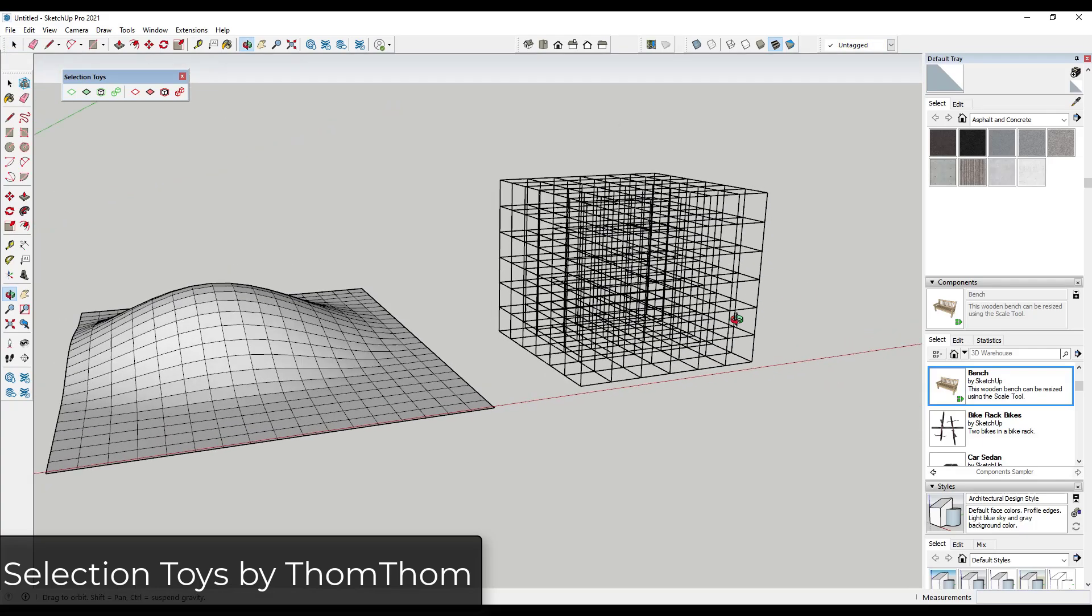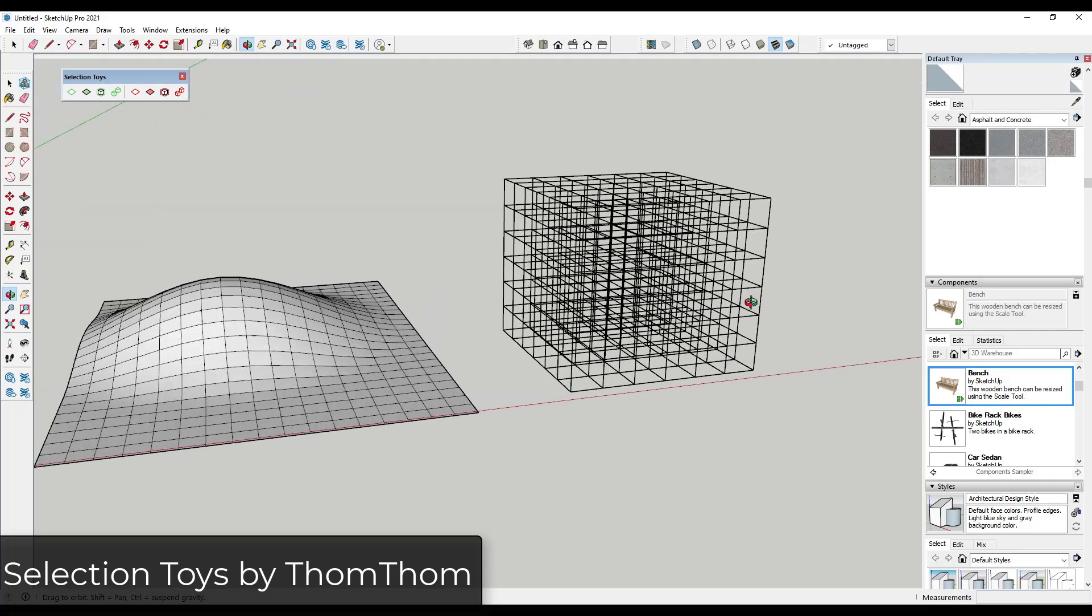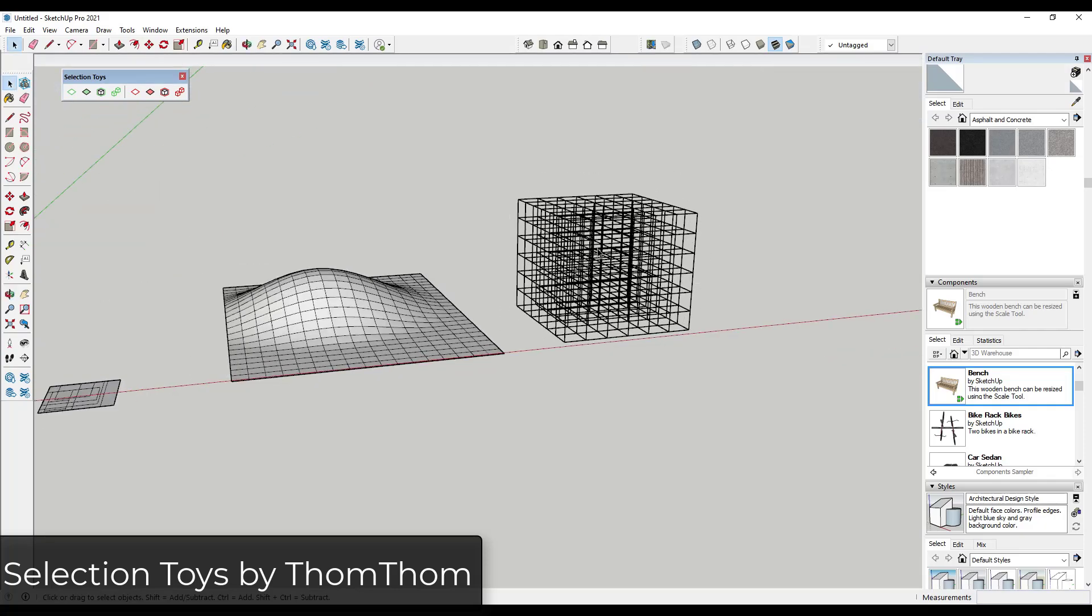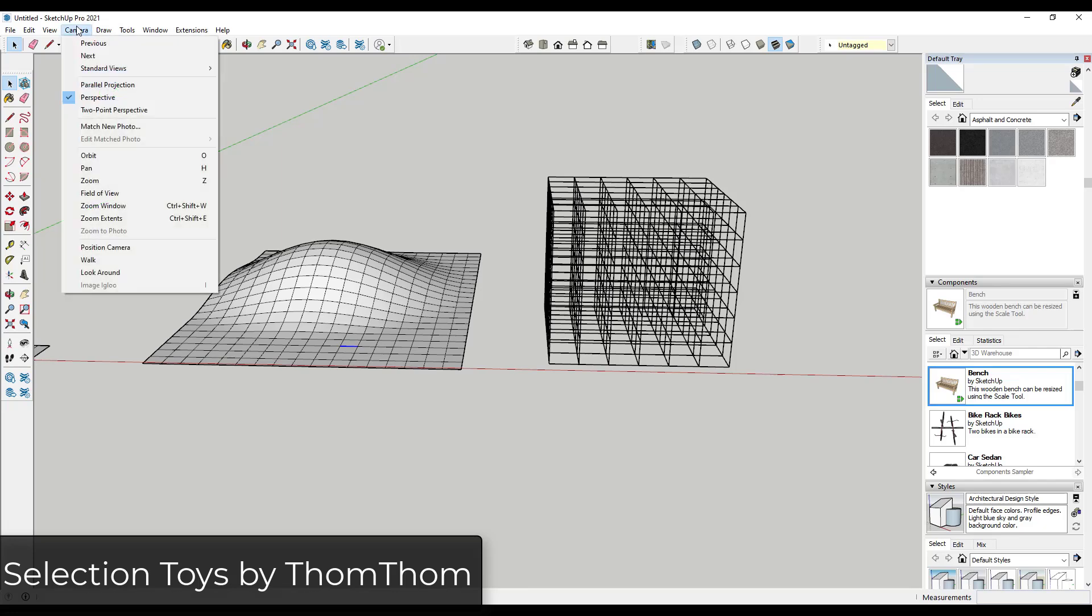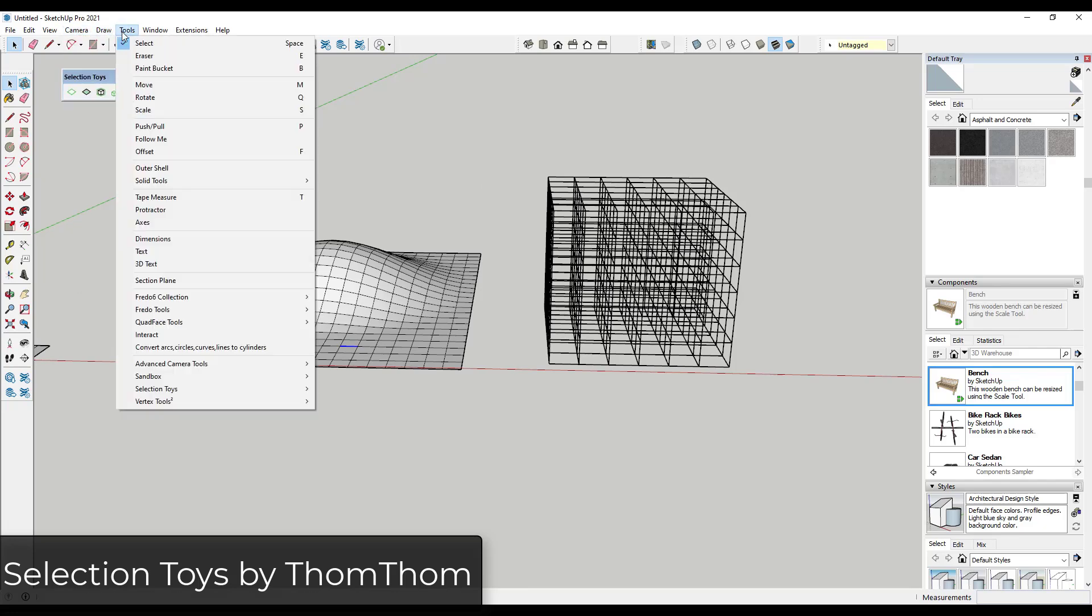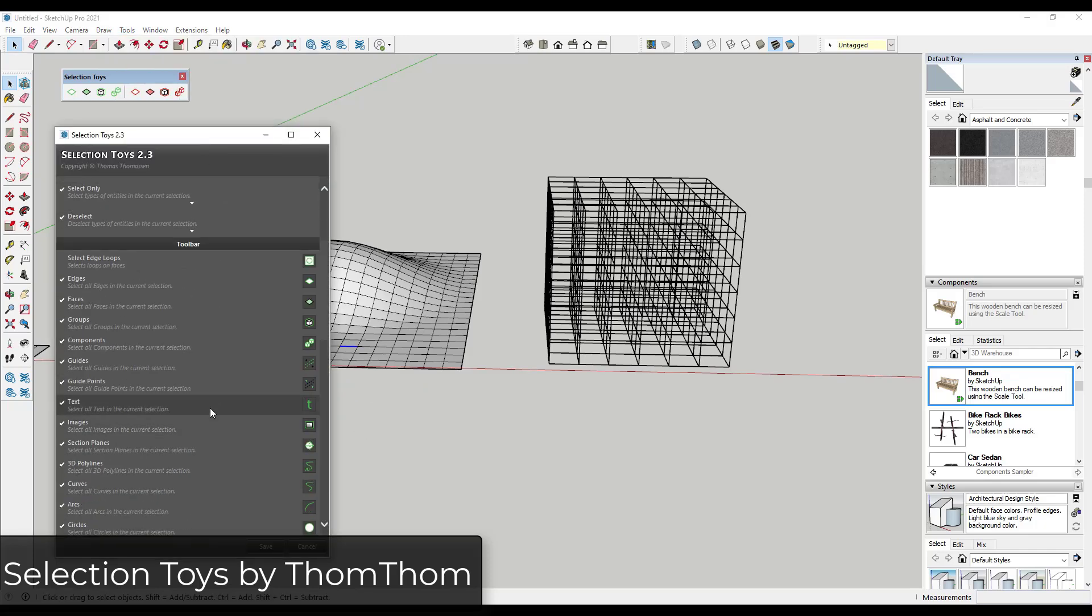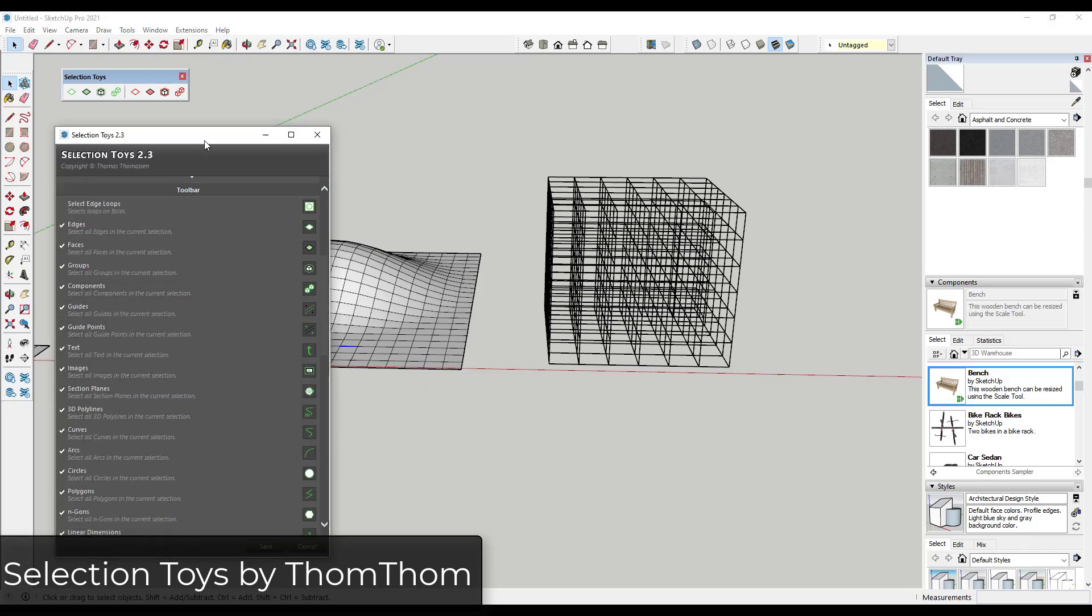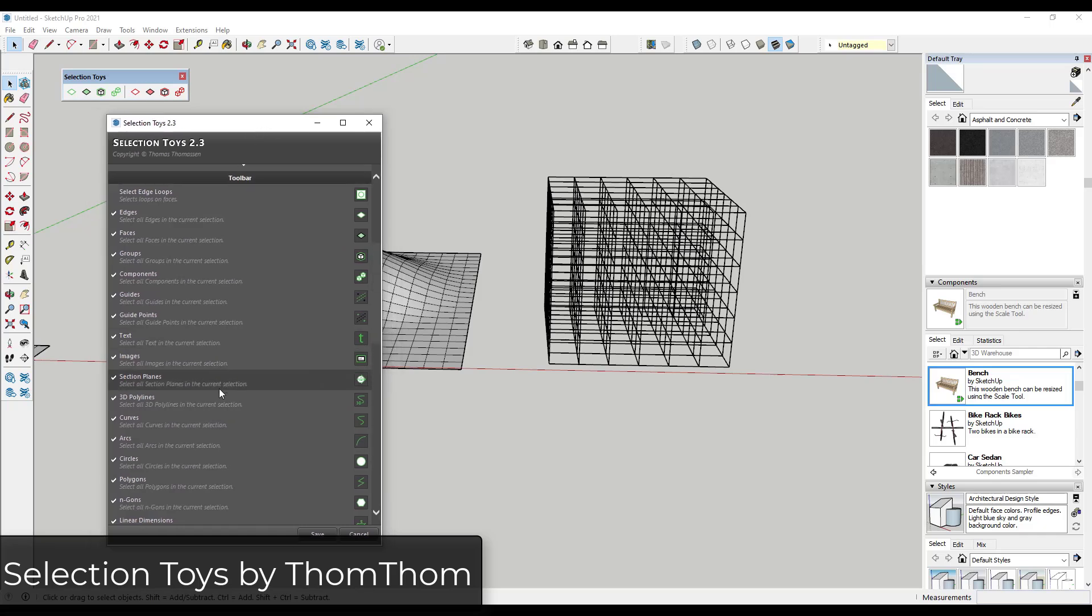So if you delete them out notice how you're left with this cool grid that's in here. And so it also comes with the toolbar which I rarely use but the toolbar is customizable. So you can go into the tools, Selection Toys settings, and under the UI settings you can turn different tools on and off. But this also gives you a good idea of some things that you can use this to select.